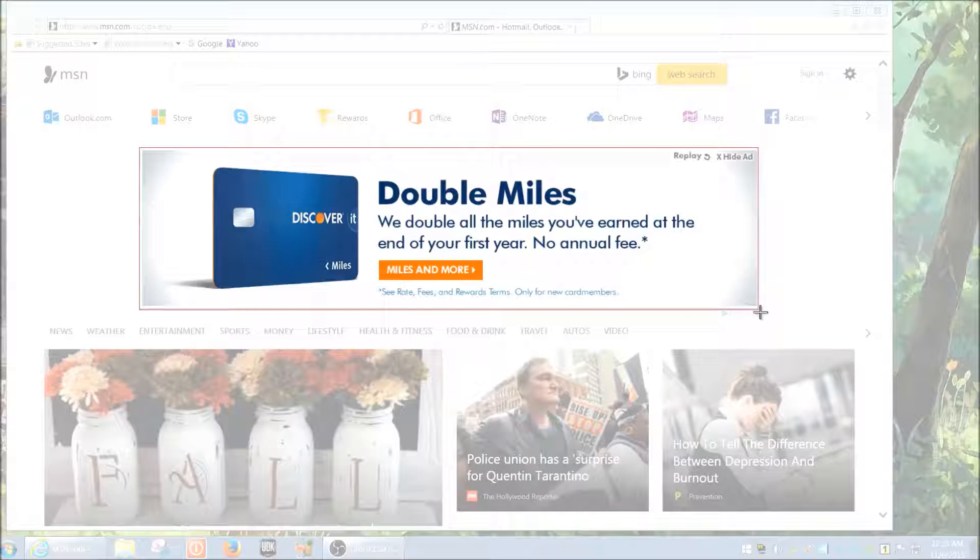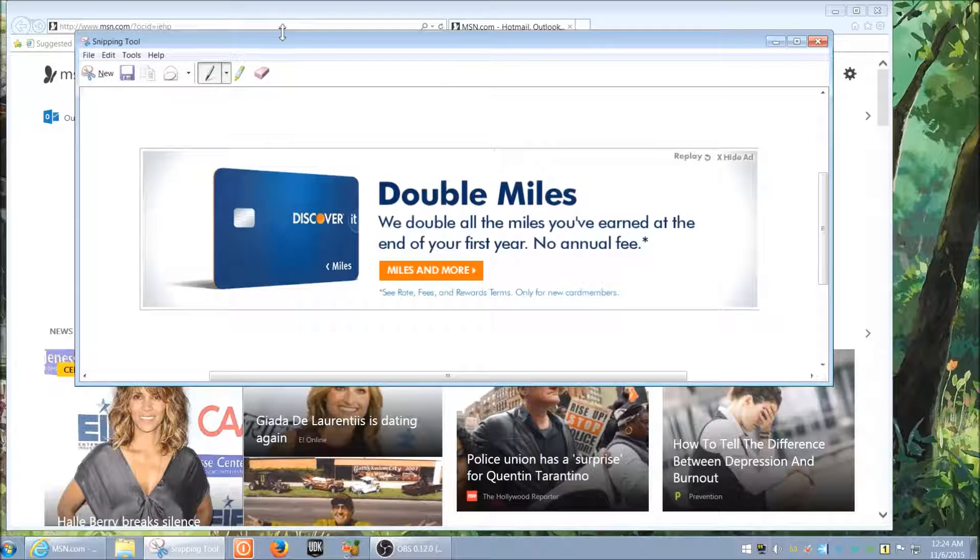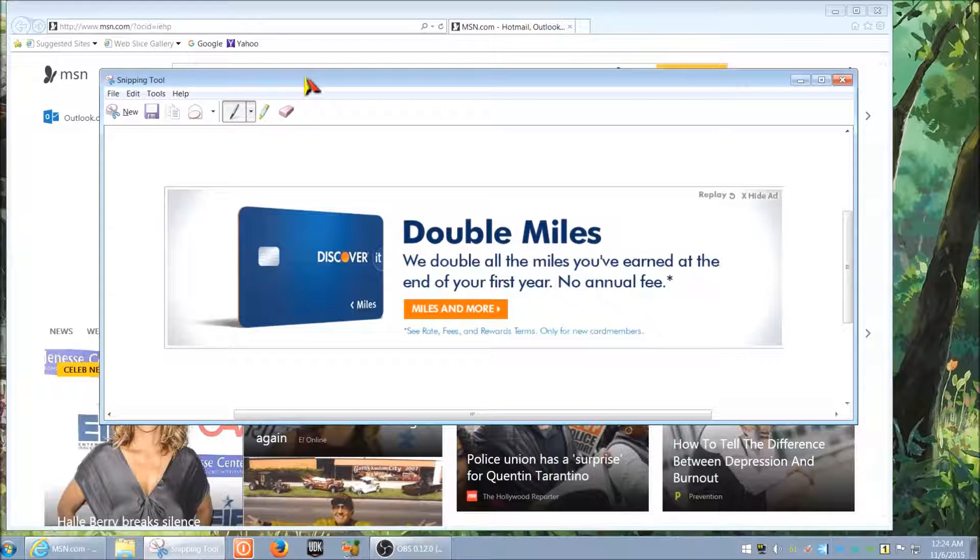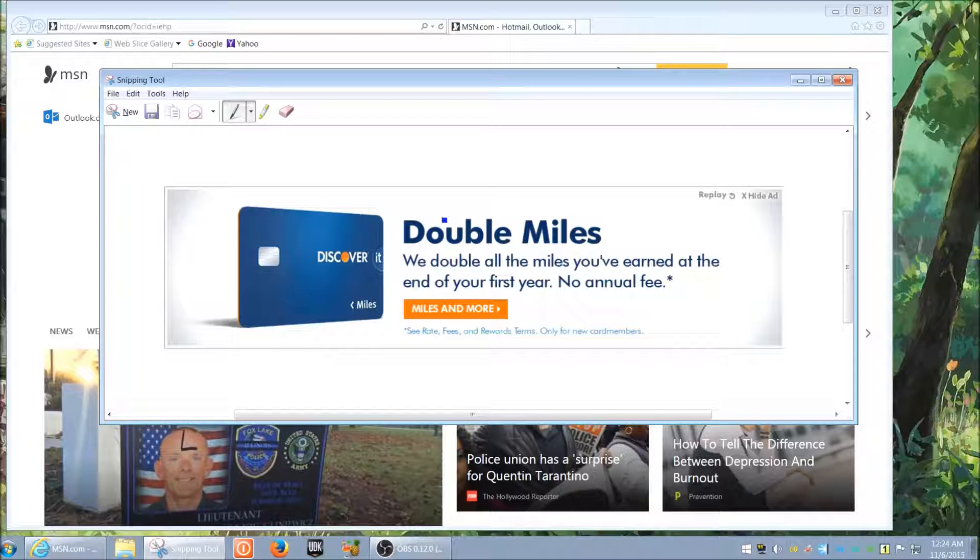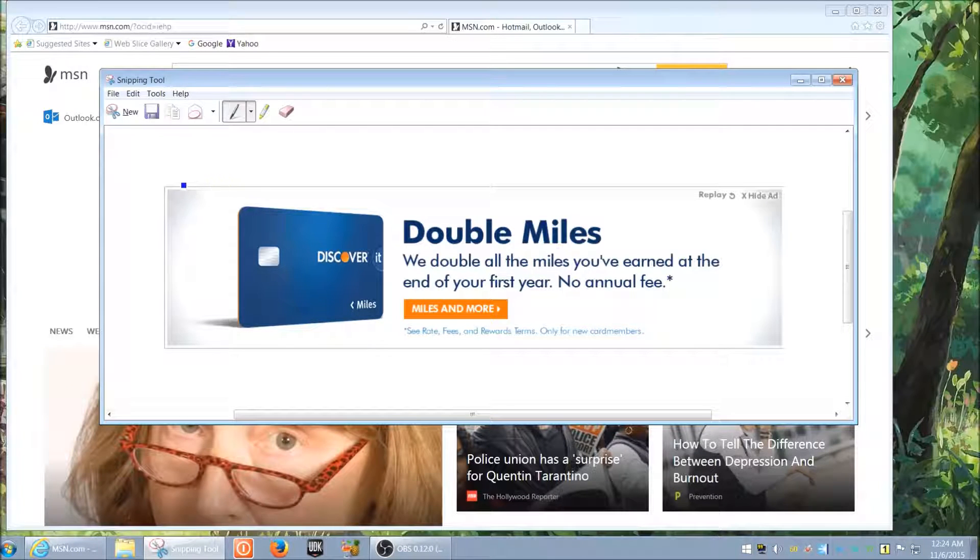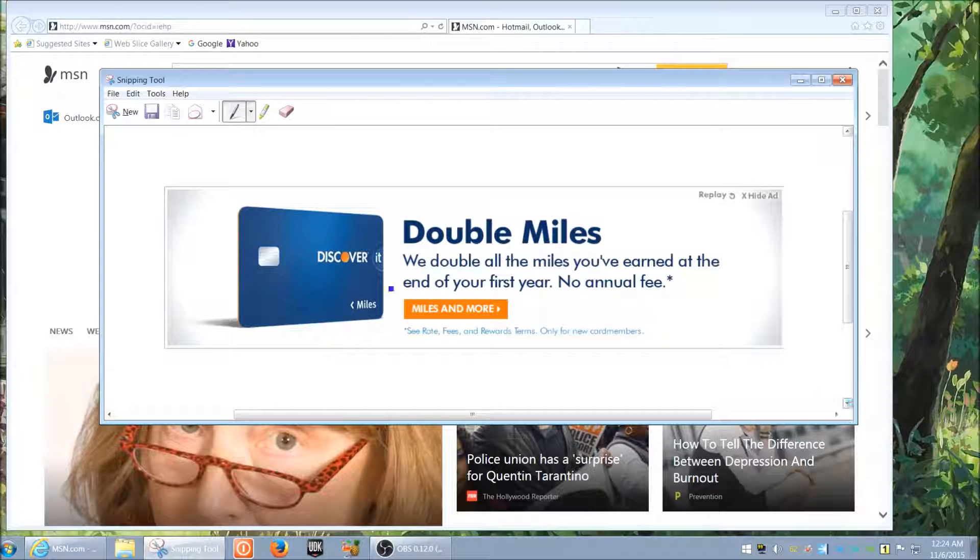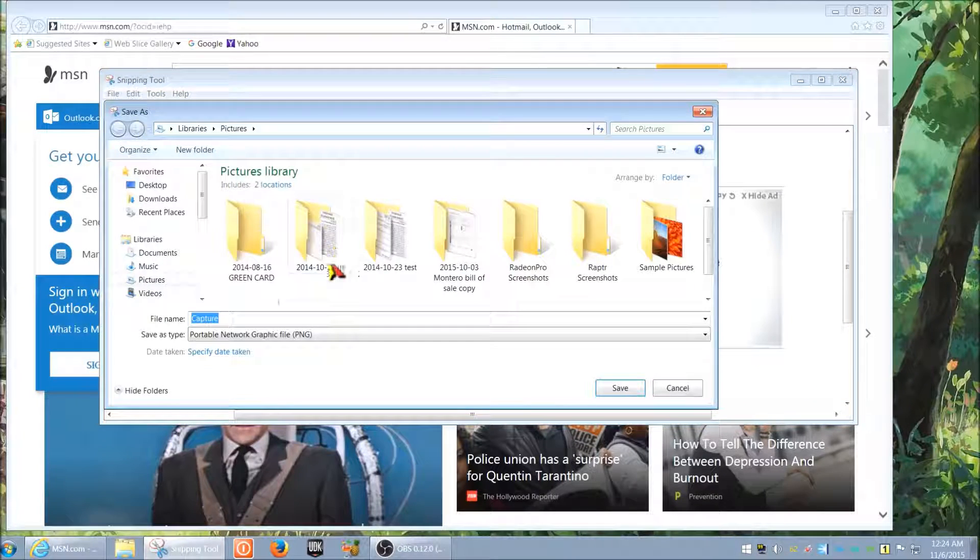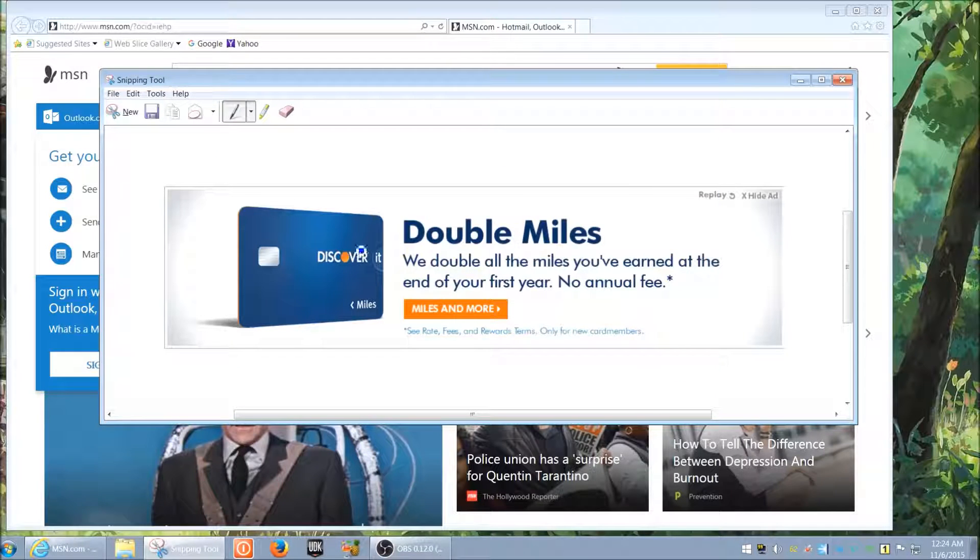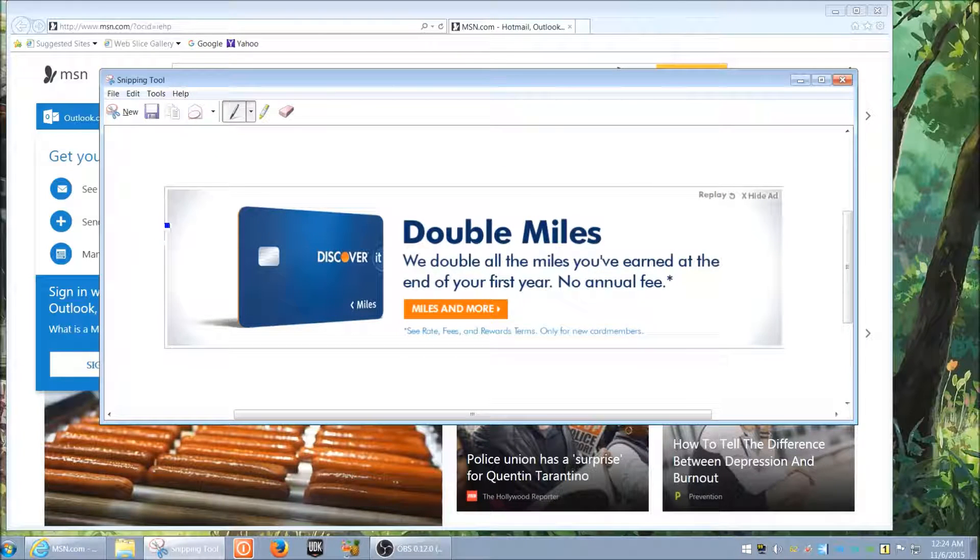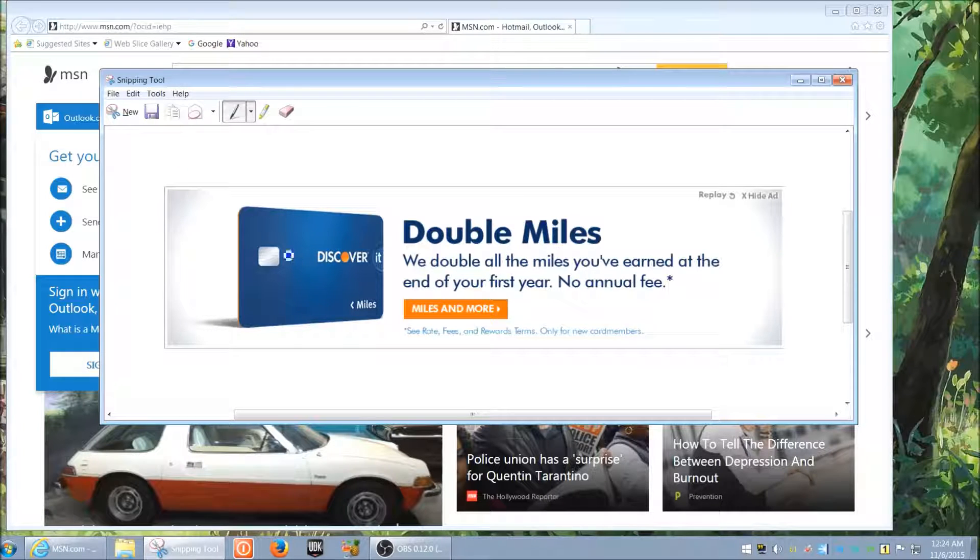We're just going to go ahead and highlight it. Boom. And now we have our ad highlighted and copied over. So it's very, very specific. It looks great when you put it in an email, it's very professional looking. Then you can from here you can just save it to whatever you want.